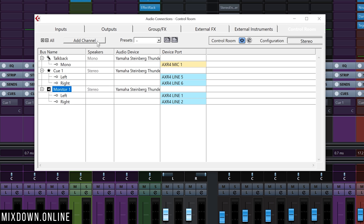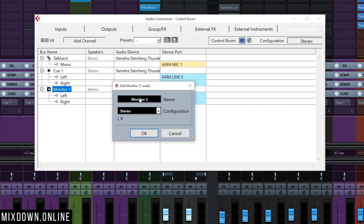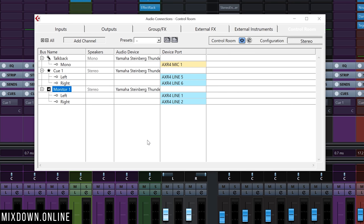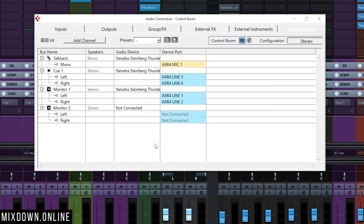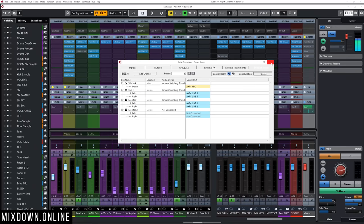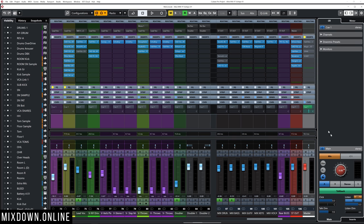You can add up to four outputs in the Control Room. Let's create a second one, called Monitor Two. I'll leave this one unrouted — not assigned to any outputs — just as an example for this video. Then I'll close the Audio Connections window and go to the Control Room on the right zone of my project window in Cubase.